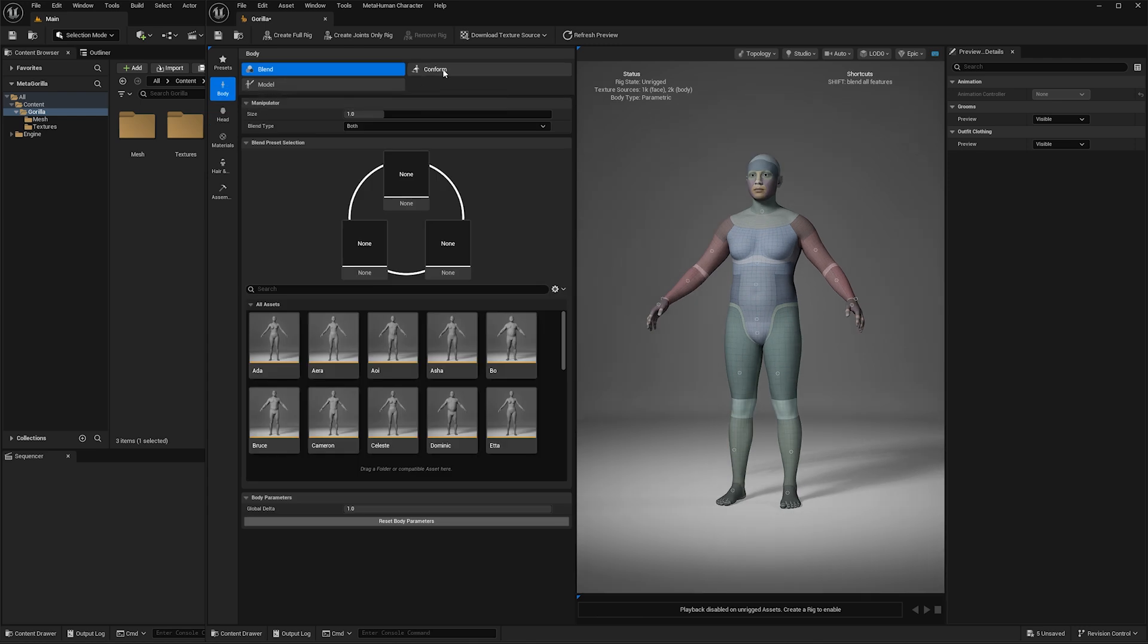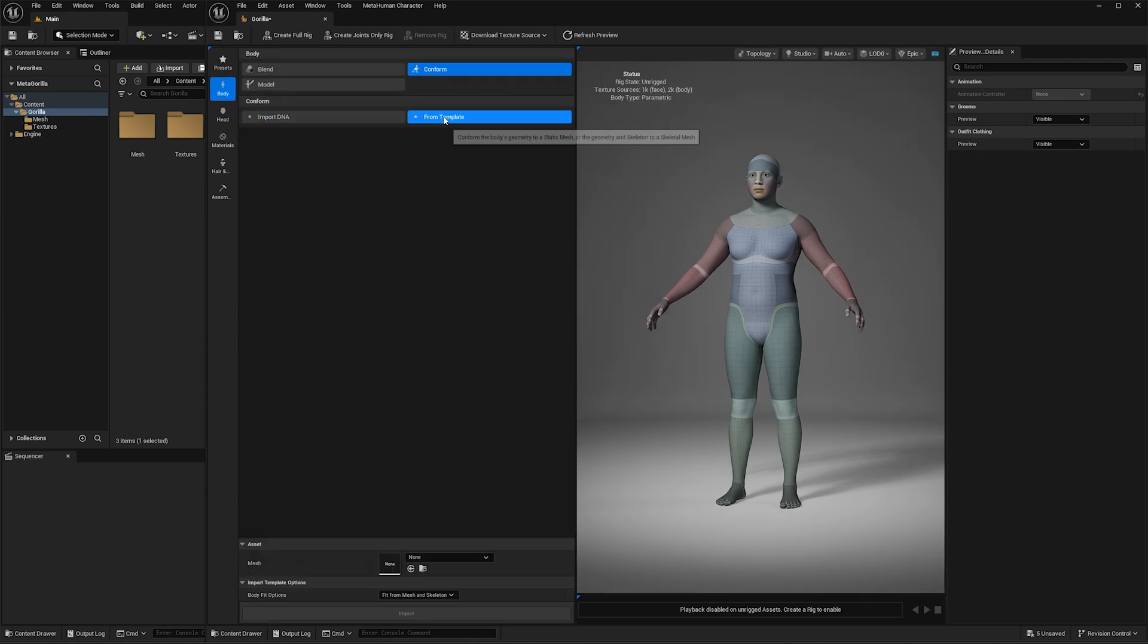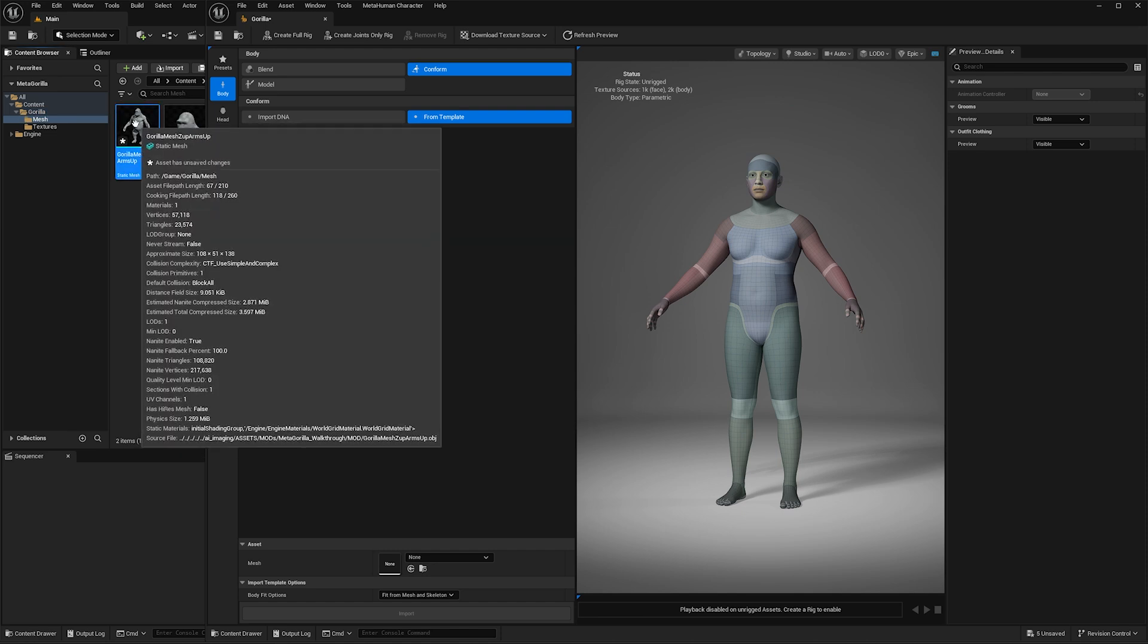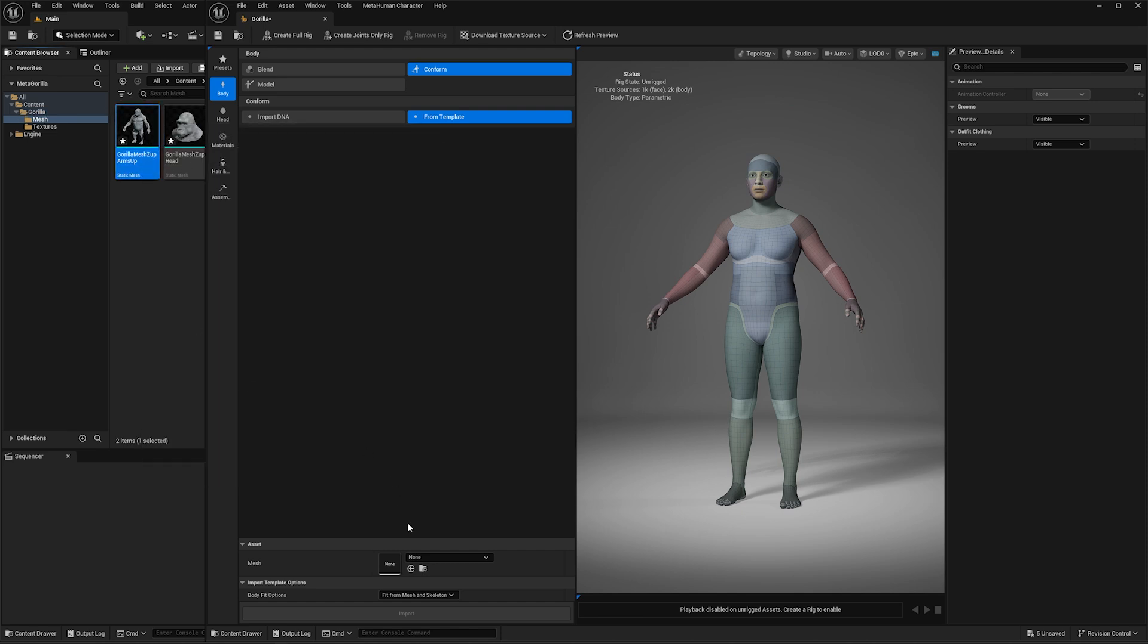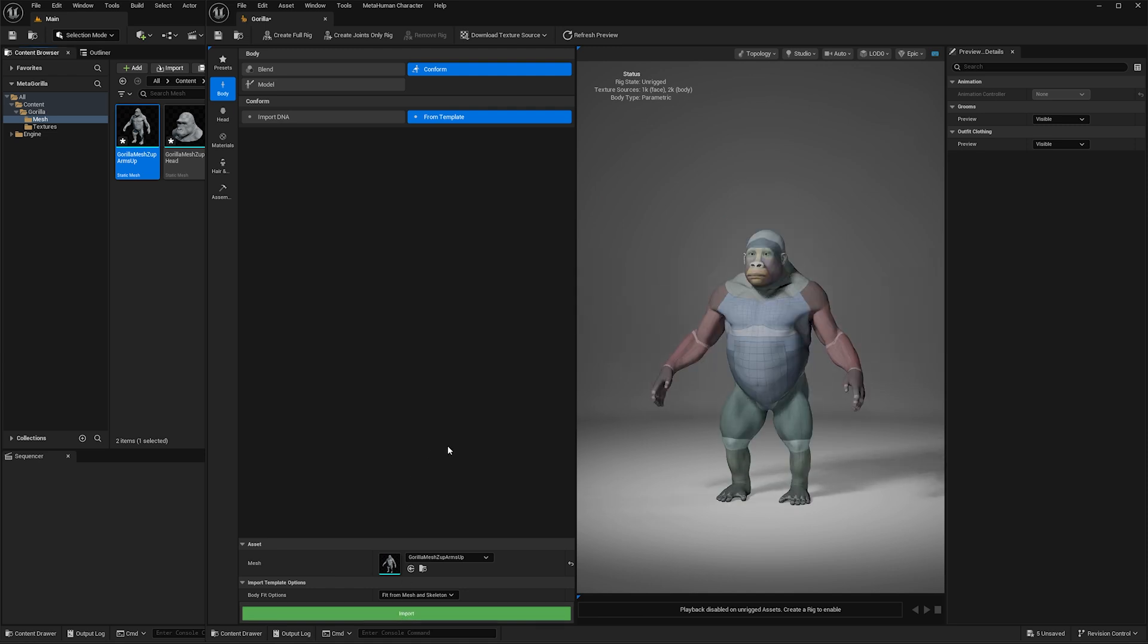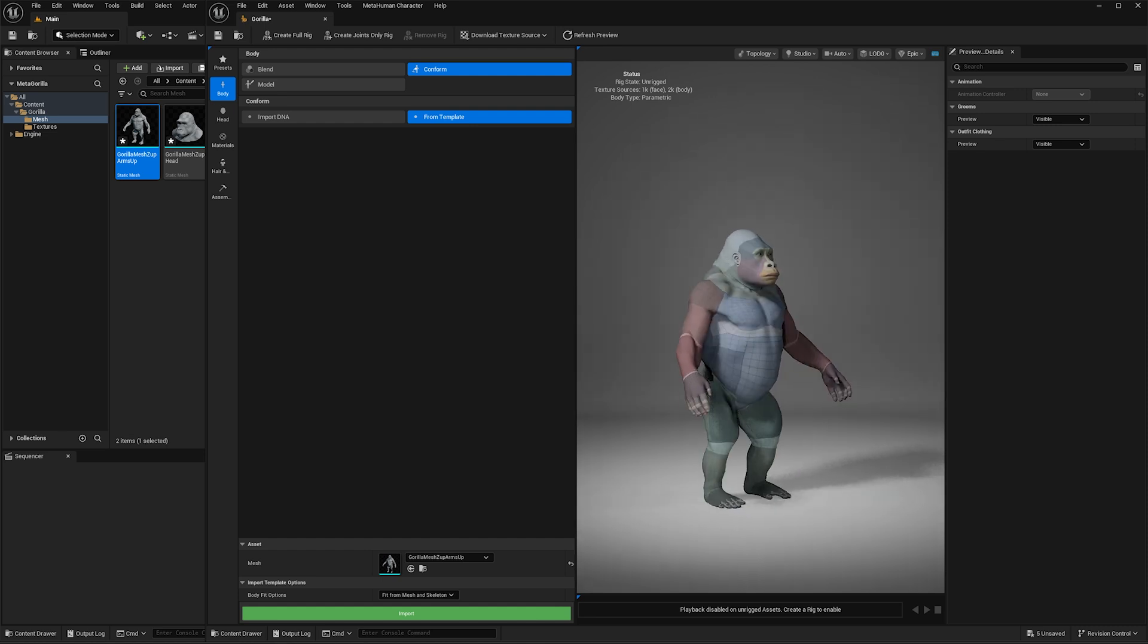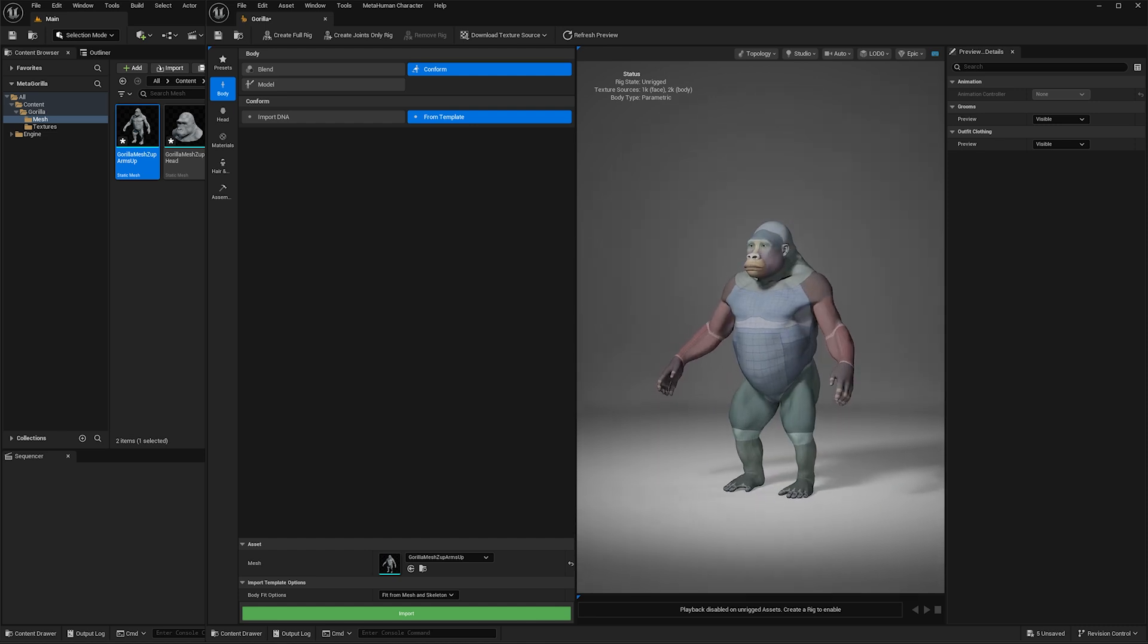We're going to go to body conform from template. Down the bottom here where it says mesh, we're going to go over to our meshes, click on our gorilla body, and this little arrow here will load our mesh. We can leave the rest as default and hit import, and that will conform our body mesh to our gorilla mesh, which is pretty damn cool. Look at that guy.